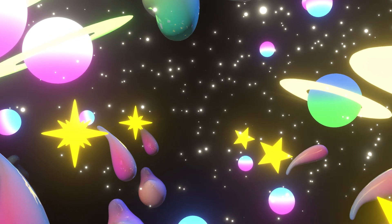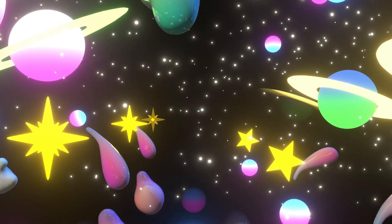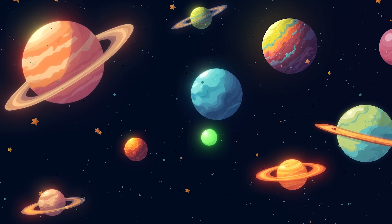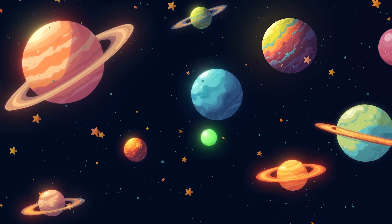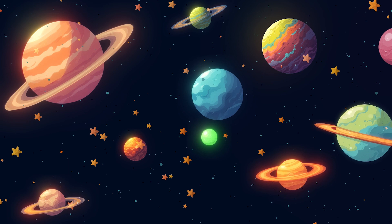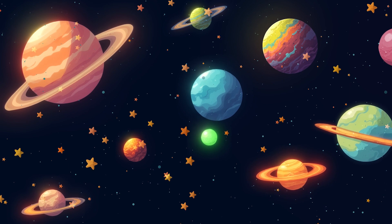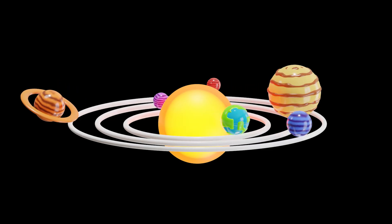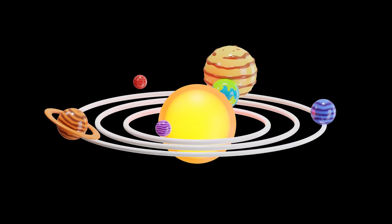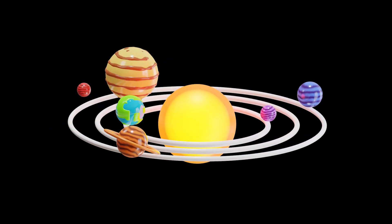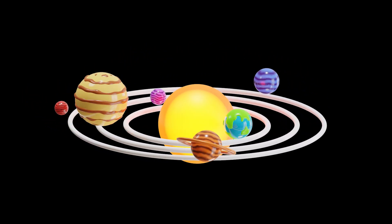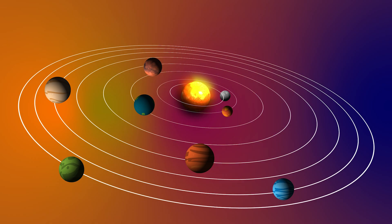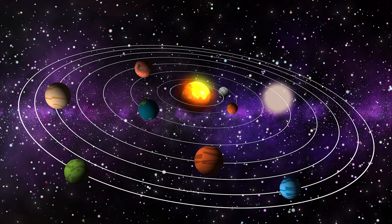In the sky where the stars all gleam, the planets float like a gentle dream. Round and bright they spin with grace, each with its own quiet place.